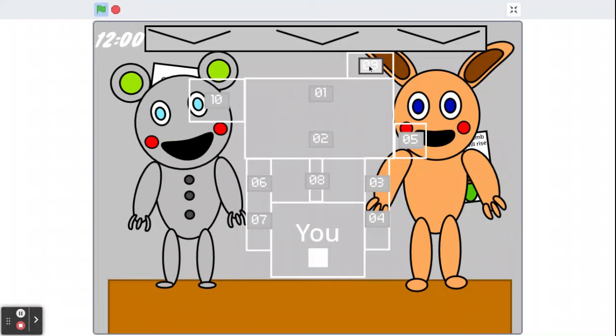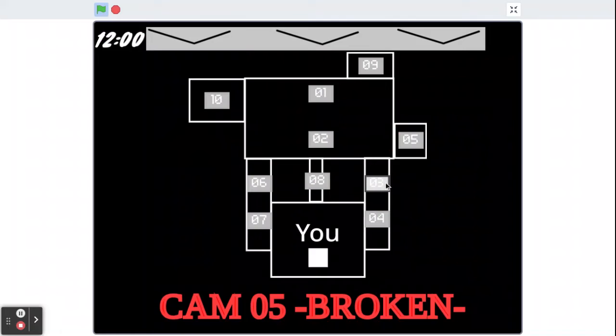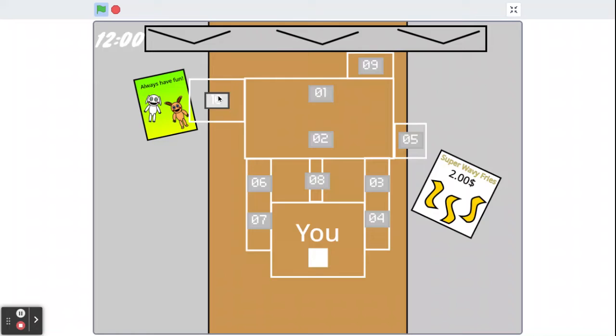Here we have Foxy. Camera five is broken, obviously, there's obviously one broken. Super wavy fries, always have fun.